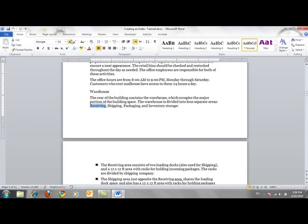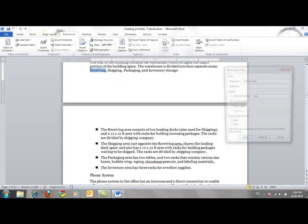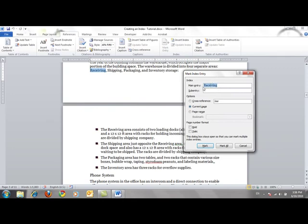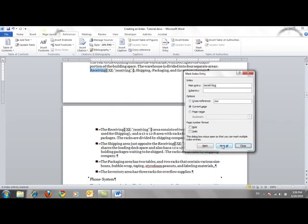I'll select the word 'receiving' and then move to the References tab and click the Mark Entry button. The Mark Index Entry dialog box opens with the word 'receiving' in the main entry box. I'll change the uppercase to lowercase and click Mark All. For consistency, we will make all our entries lowercase except those for proper nouns. Word inserted index entry fields next to the word 'receiving'. The index entry field includes the word in the main entry — 'receiving' — enclosed in double quotation marks between two curly brackets with an XE designator and a dotted underline.